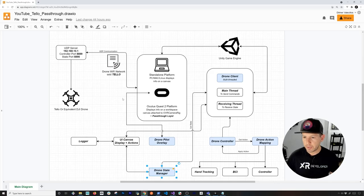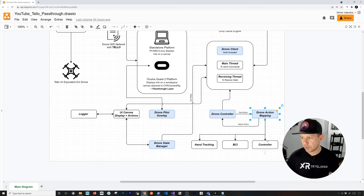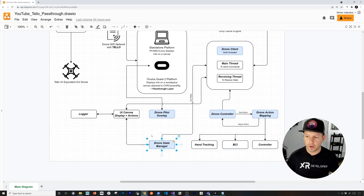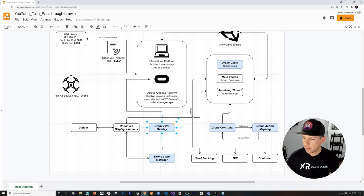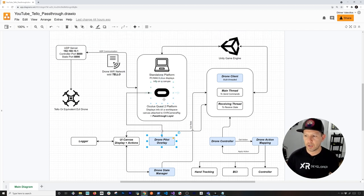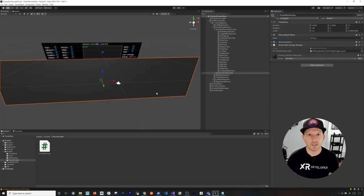To summarize: we covered how to communicate with the drone via UDP, the drone controller with drone action mappings (which for now works with the VR controller but will be extended to BCI and hand tracking in the next video), the drone state manager that gets stats from the drone client and populates the UI, and the drone pilot overlay that tells the Oculus Quest 2 which meshes serve as pass-through surfaces.